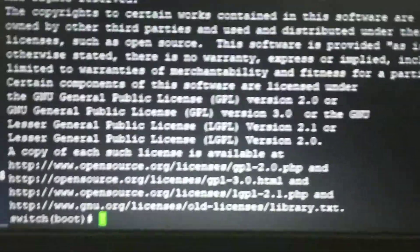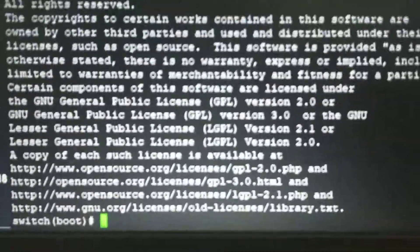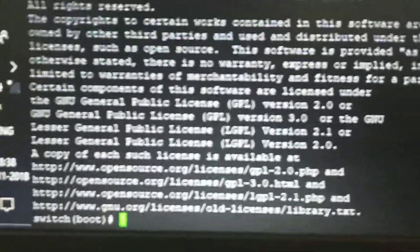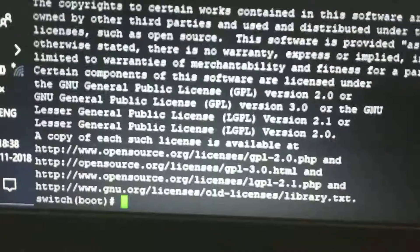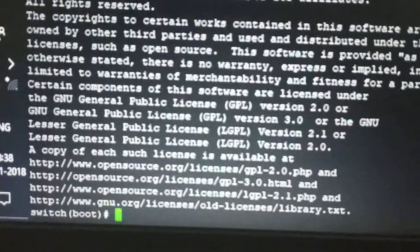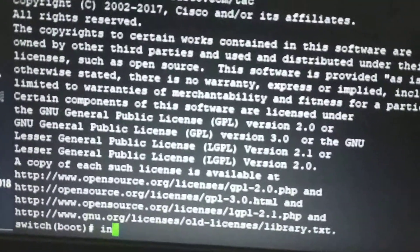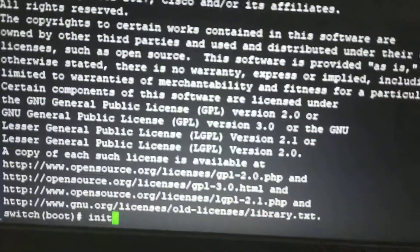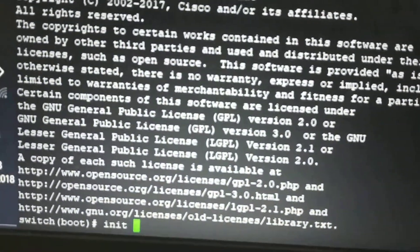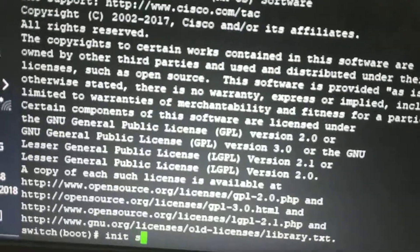Now the switch is booting. I need to give the command 'init system'.